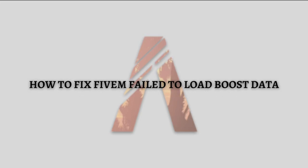Hi and welcome back to the channel, thank you so much for clicking into this video. In this video I'm going to teach you how you can fix FiveM failed to load boost data. Make sure that you stay until the very end of this video so you won't miss any important step or information that I am going to show you or tell you.